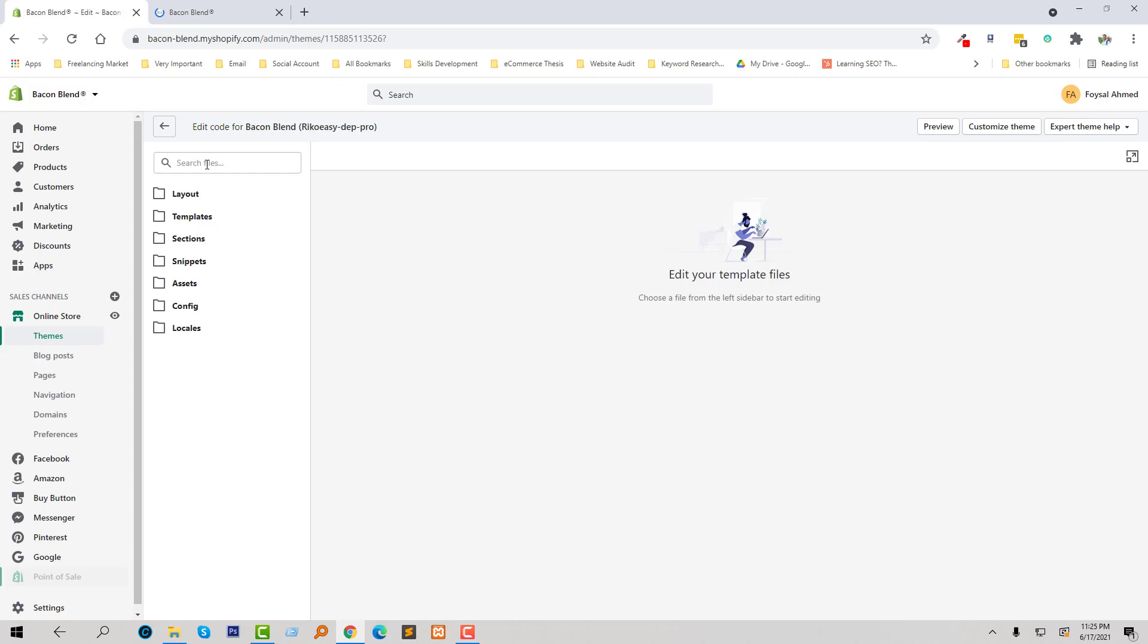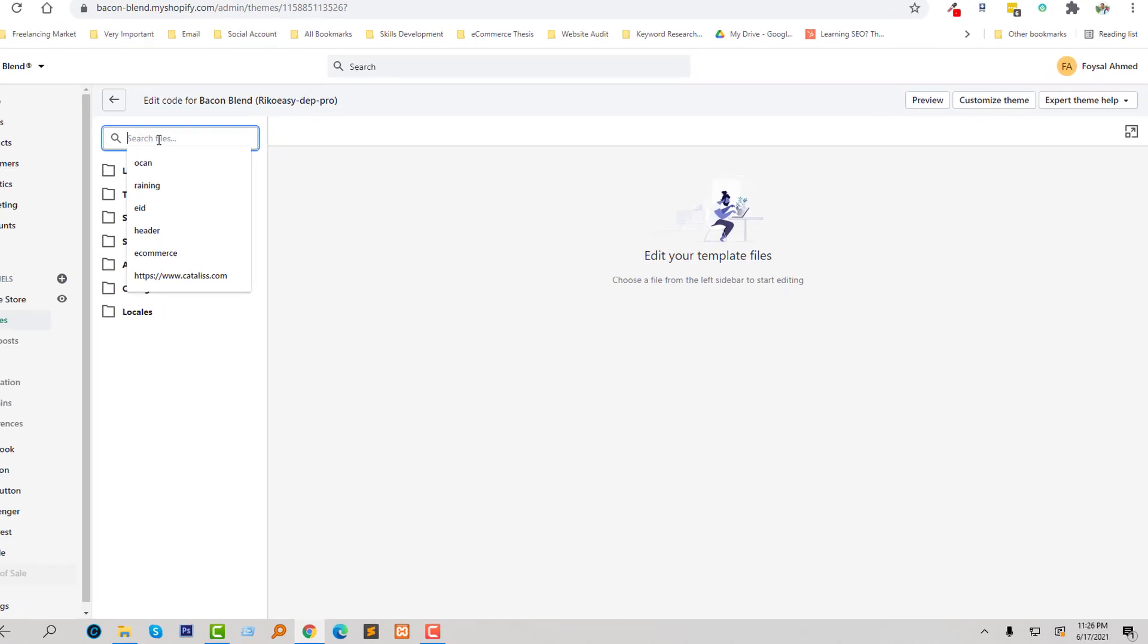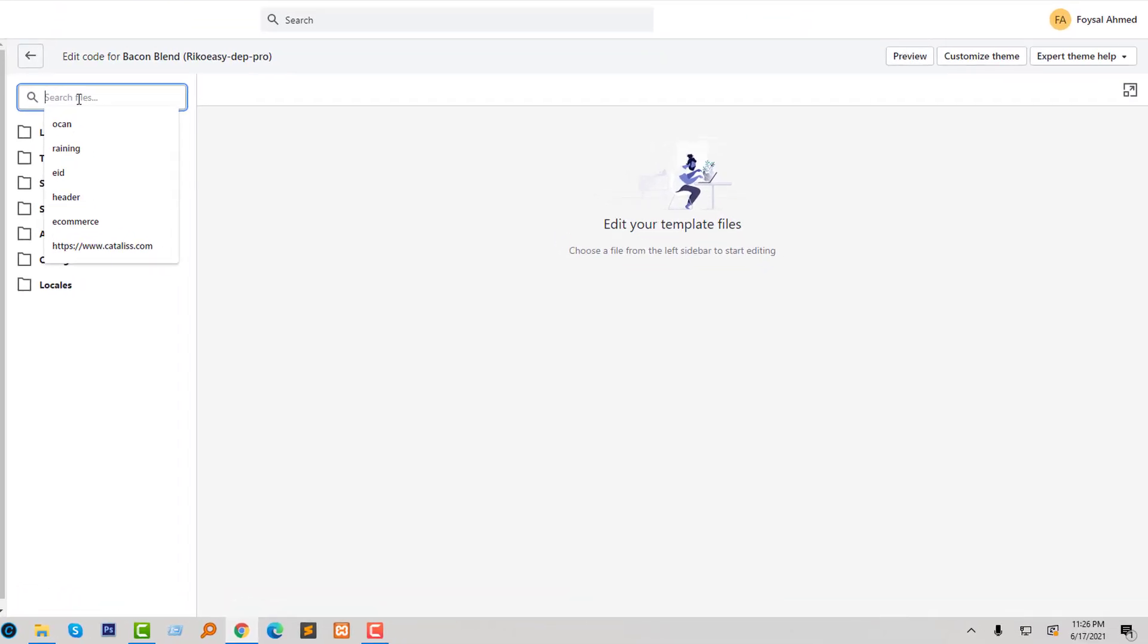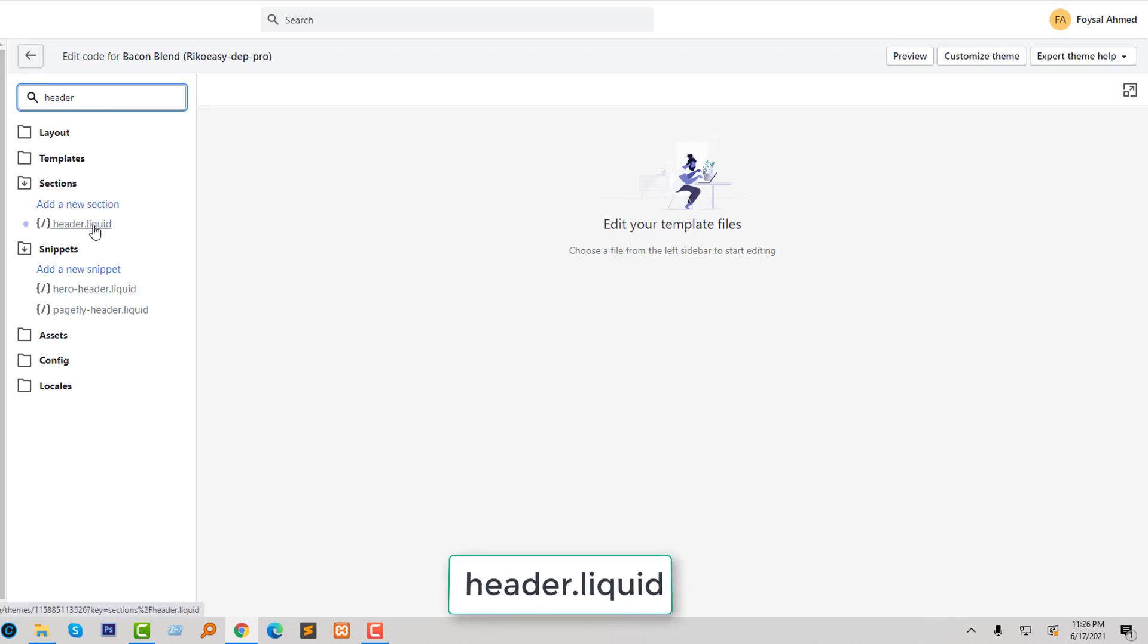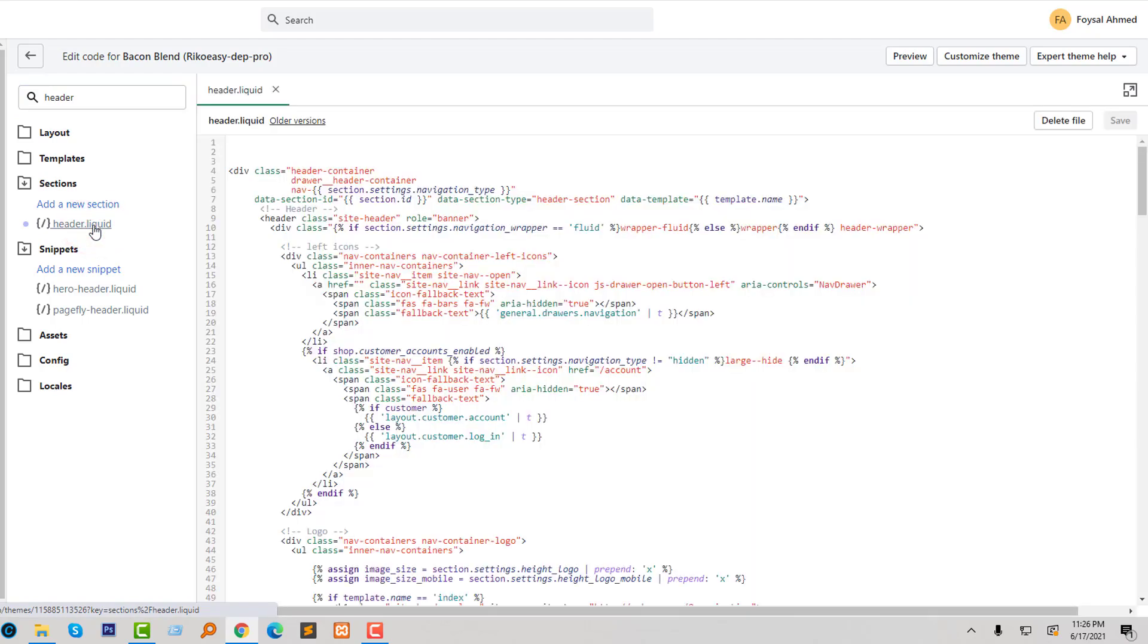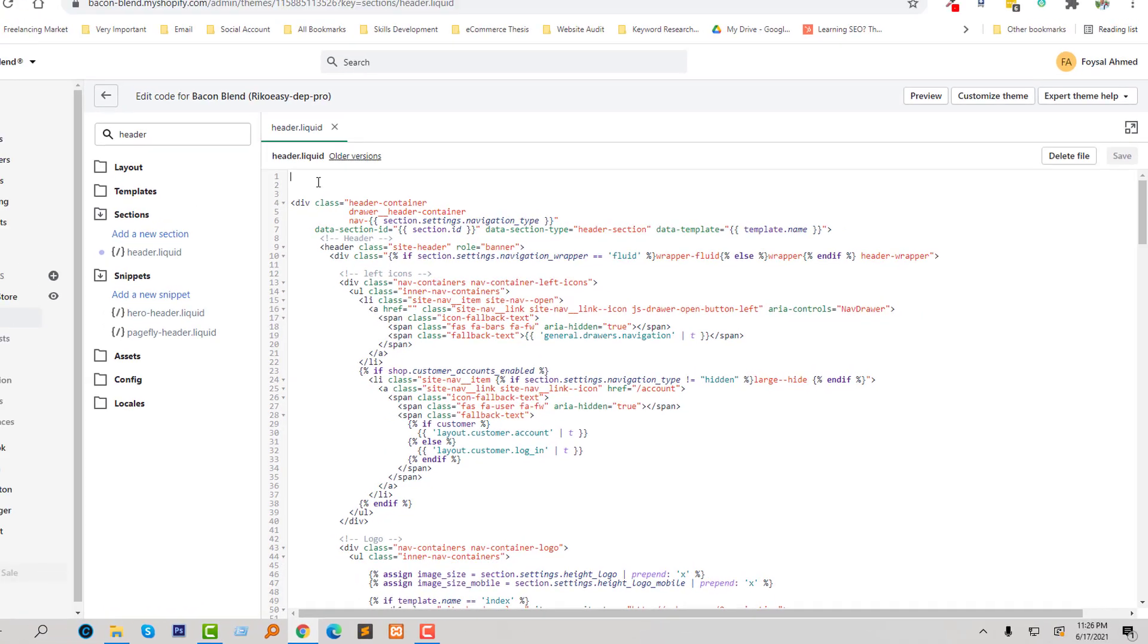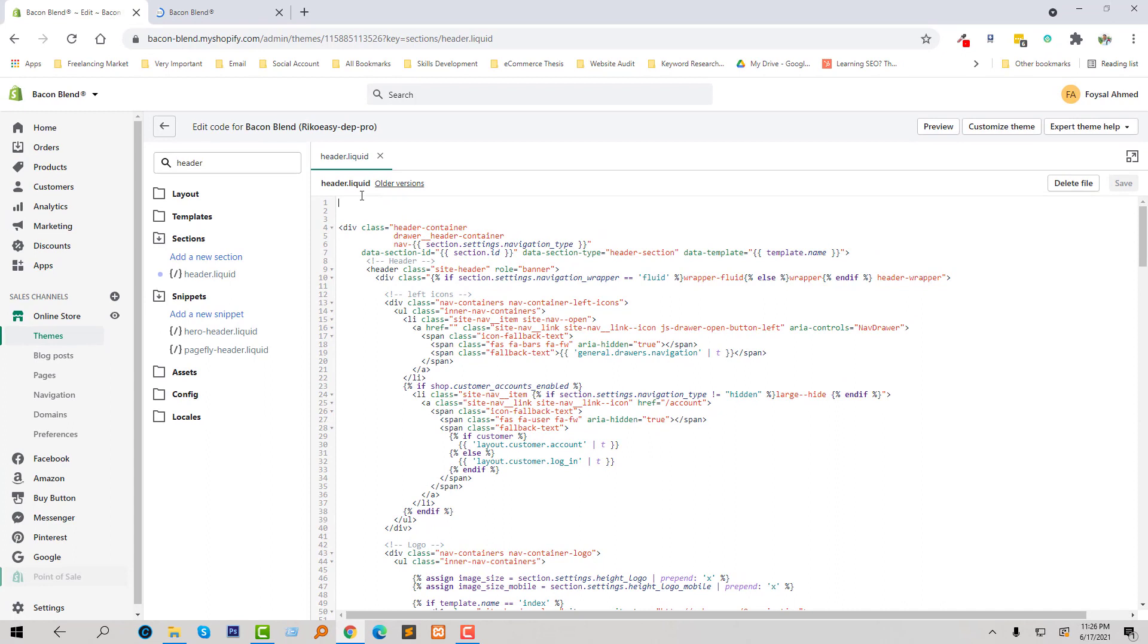So step one, I'm going to open the header file. Just search 'header' and here's the header.liquid file. In the header.liquid file, I'm going to add popup HTML code at the top of this file.